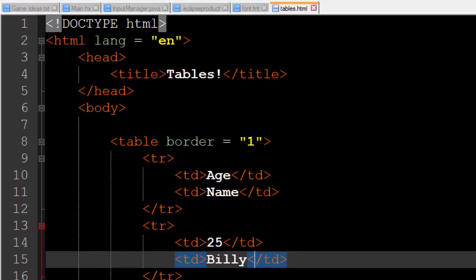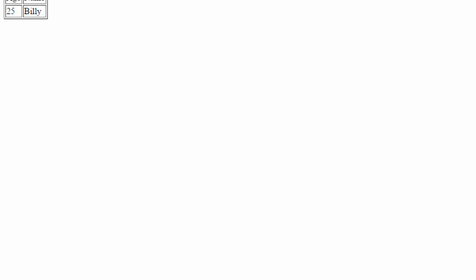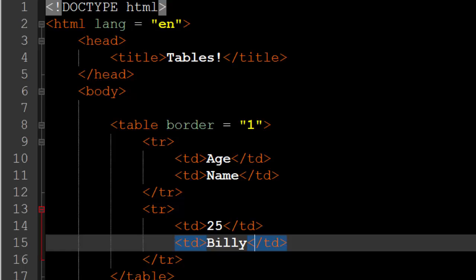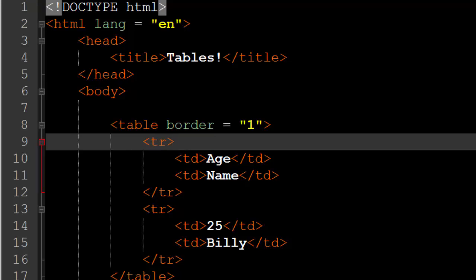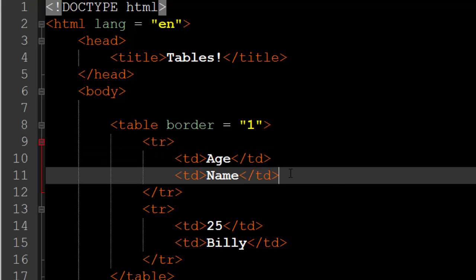Now if we go ahead and refresh our page we should get a new row because we are in a new set of tr tags. And we get age as 25 because that is what we set for our first column and the name of Billy because that is what we set for the second column. Now it's very important to note when you are creating an HTML table, it is very important that every single table row or tr tag has the same number of table data tags in it.